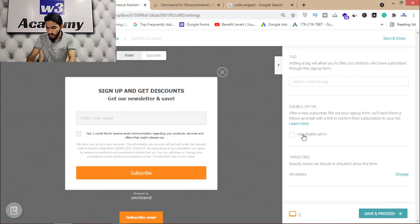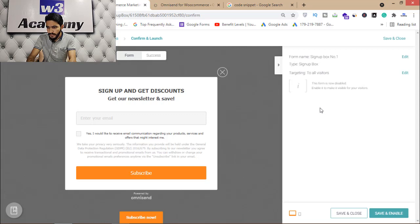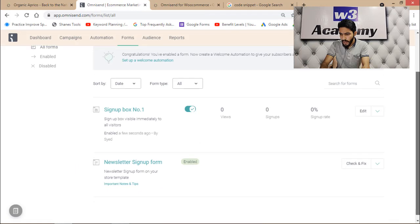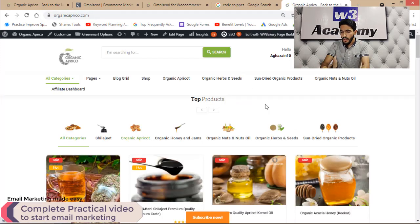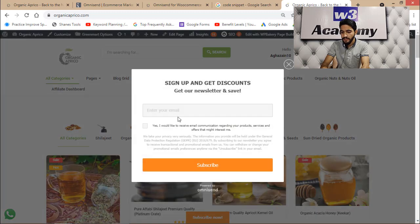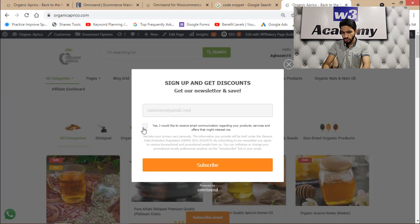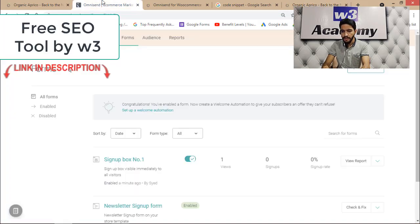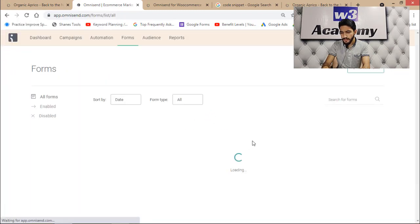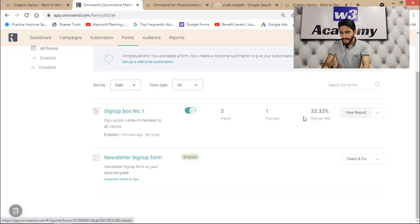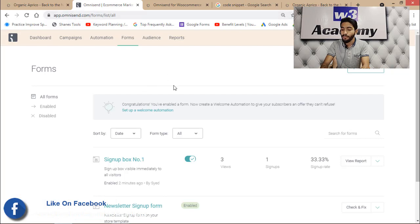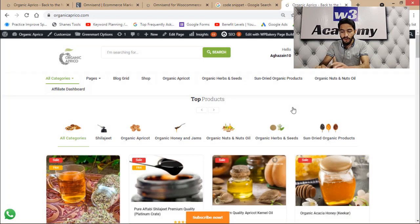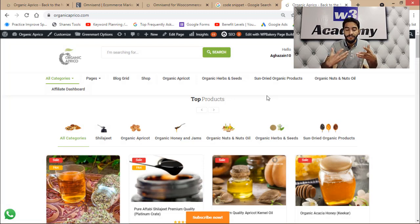I'll click 'Save and Proceed.' You can use double opt-in but I won't for now. Then 'Save and Proceed' again, and finally 'Save and Enable.' My form is now live on my website. I'll open my website — you can see the 'Subscribe Now' button. Clicking it shows the form where people can enter their email. After someone subscribes and I refresh the page, I can see I now have a subscriber collected through this form.